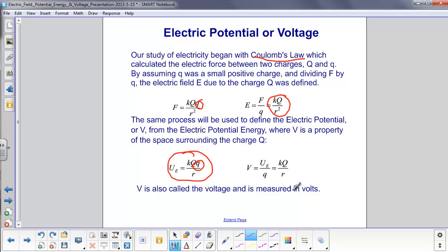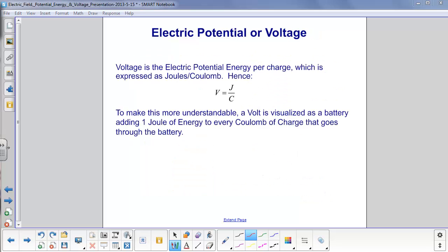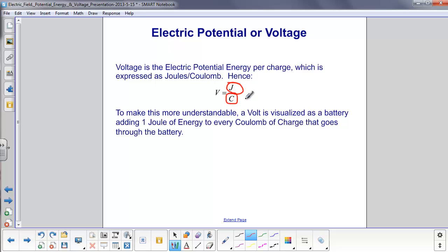V is voltage, and it is measured in volts. Another way to talk about voltage is that it's the electric potential energy per charge. All energy is in joules, charge is in coulombs, so one volt equals one joule per coulomb.